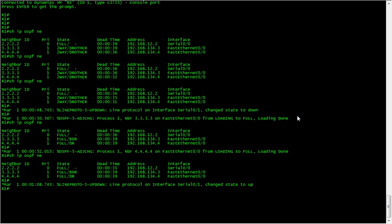Certain criteria needs to match to form these relationships. These include the area ID, the hello and dead timer, authentication, MTU, and obviously the interfaces will need to be in the same subnet.